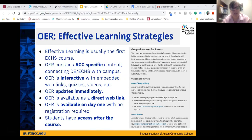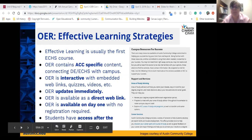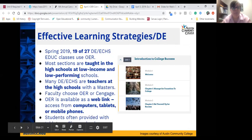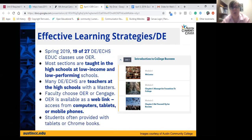Another advantage is that the OER is available on day one — no registration required, no need to access Blackboard. Students also have access to the OER after the course has ended since it's essentially a website. Specifically for dual enrollment: in our department we offered 27 early college high school specific classes this spring semester, and 19 of those use the OER. That number is increasing each semester. Most sections are taught in high schools considered low income or low performing.